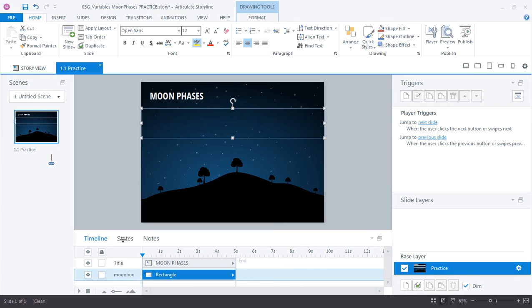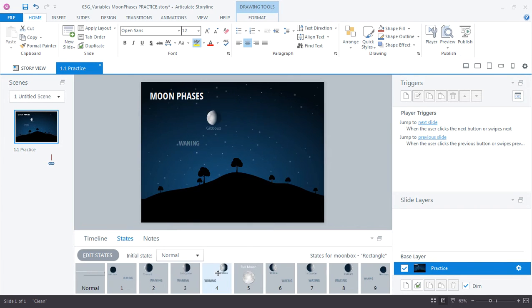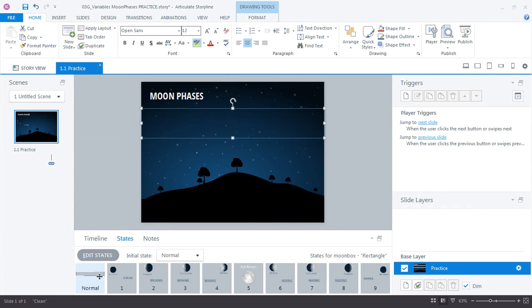Let me show you what this looks like. If I come down here to the states panel, you can see that it's a series of images that have been placed into different states. So it's one graphic with this transparent shape.